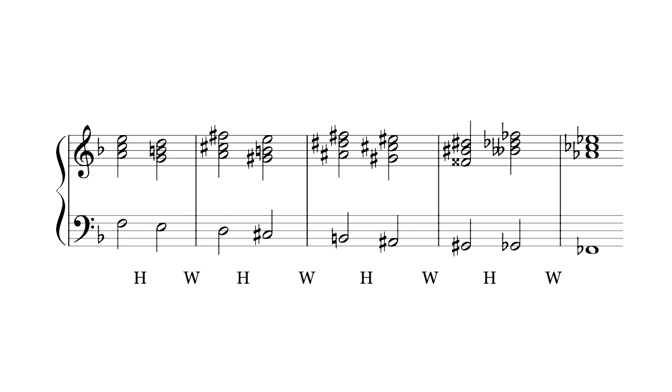In twelve TET, this lands back on the octave, but in nineteen TET, it ends up one step lower than where it started. I think this kind of symmetry break has a lot of potential for interesting modulations.